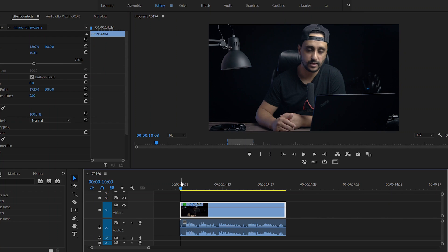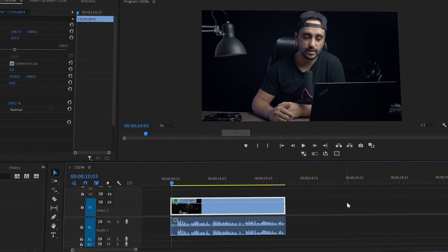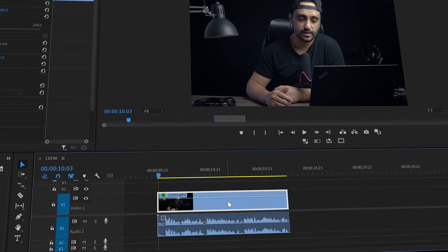Before we start this tutorial, I want to say that I'm not a professional by any means when it comes to audio. I'm just learning, and every time I've learned something new I share it in this channel so we all can learn together. Let's start this tutorial.